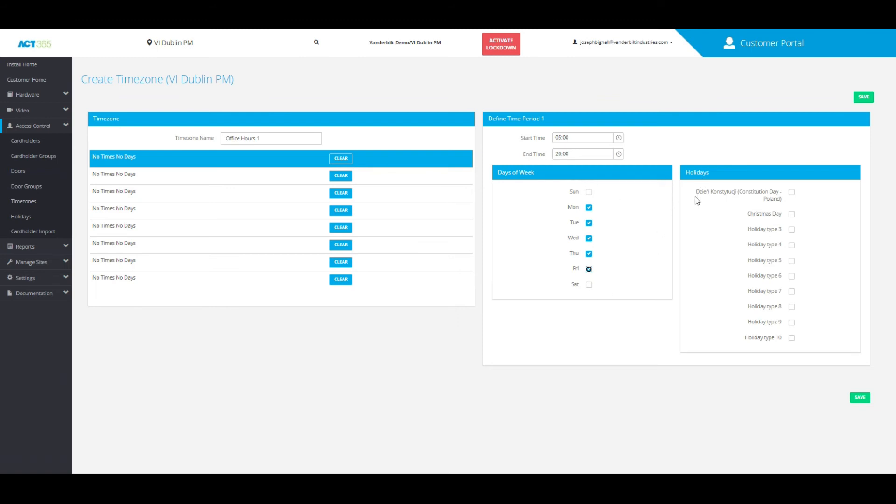Also, if you would like this time zone to be associated or override any holidays that you may have added into the system as well.